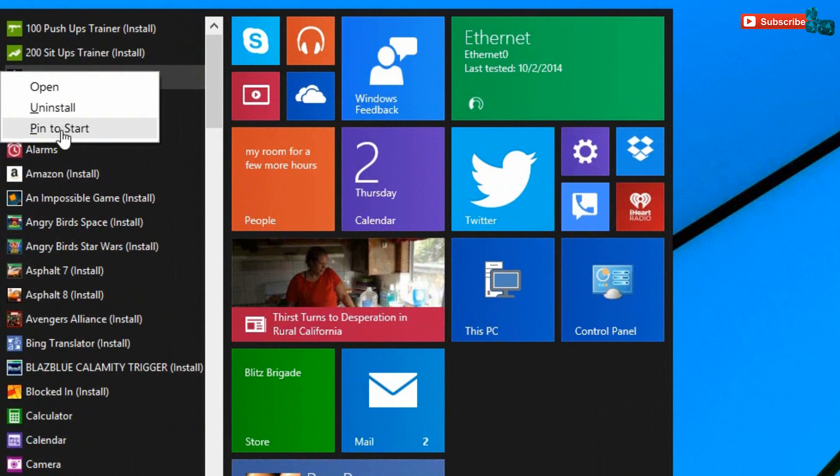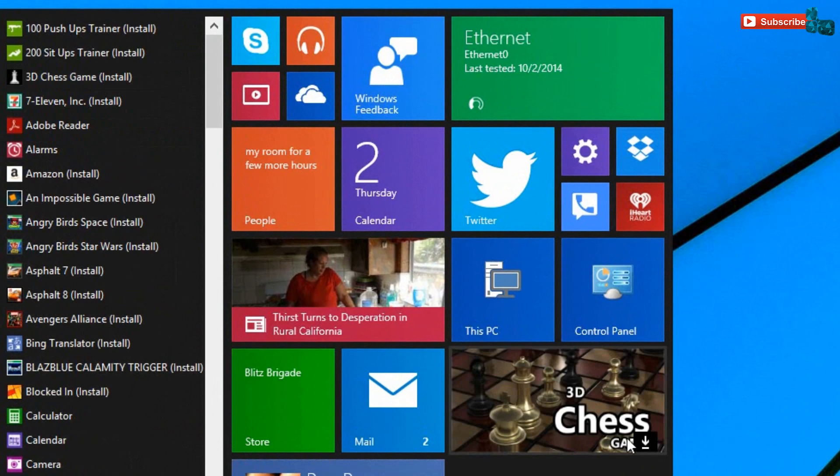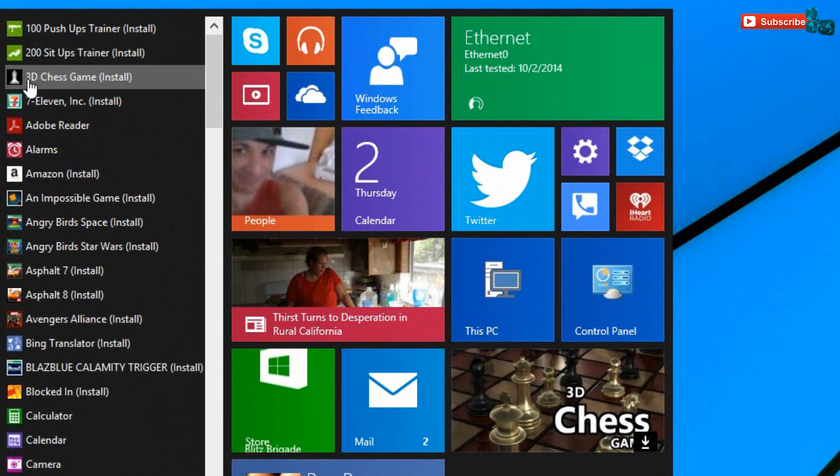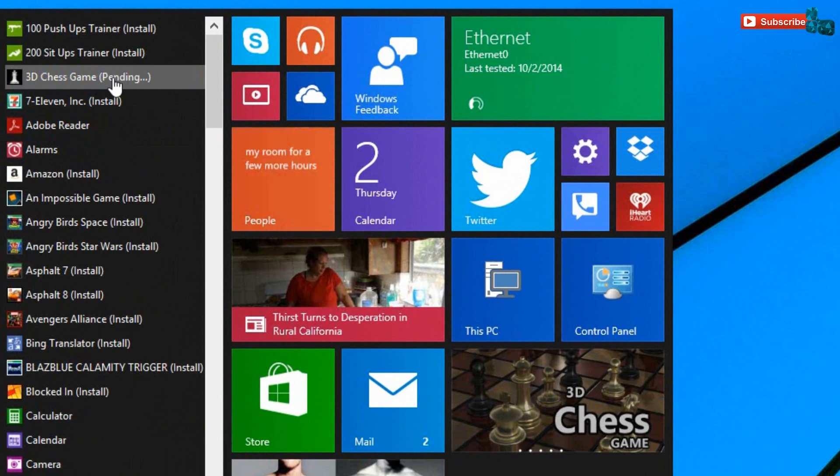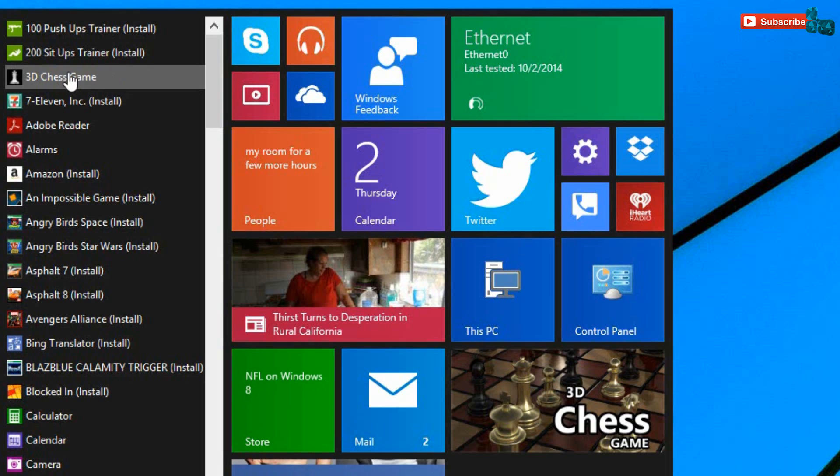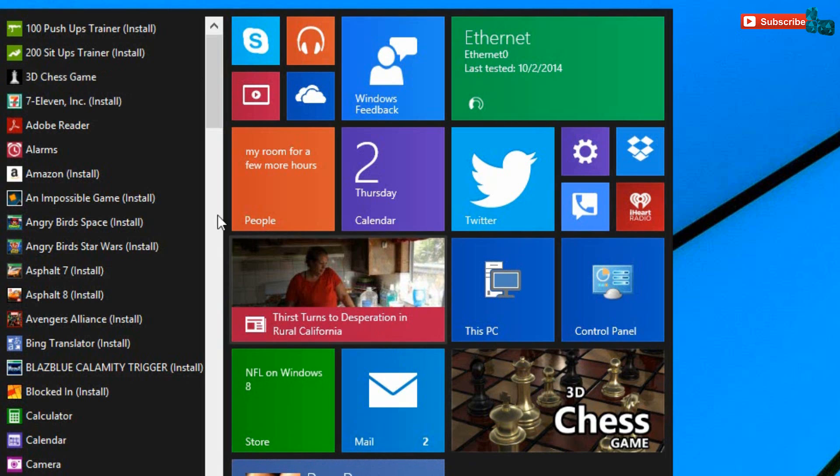If you do decide to go ahead and install it, just go ahead and click on it and it'll say pending. Once that happens, it'll start to download and install and you will have the app to open from here or from here.